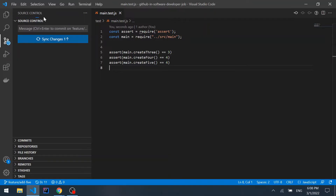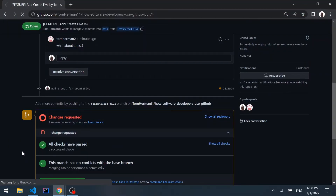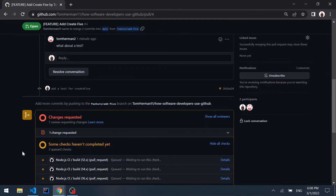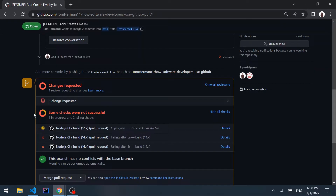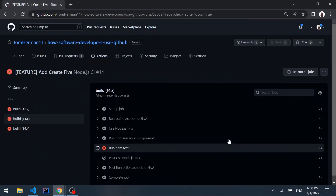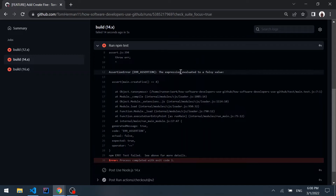Back in our GitHub repository, we can see the checks are being executed again and we still have changes requested. After waiting a couple of seconds, we can see that some checks were not successful. Clicking details on one of them, we can see it threw an error: the expression evaluated to a falsy value.